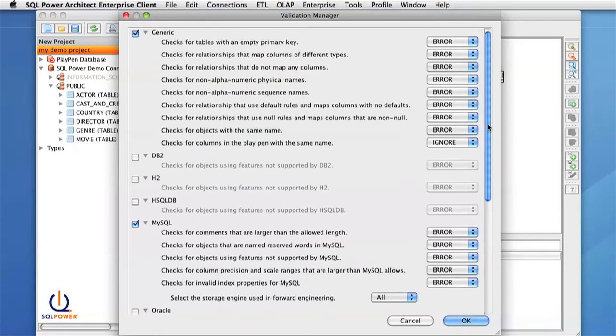And I will also change some of the validation rules individually. To start, I will set one of them to be of an ignore level.